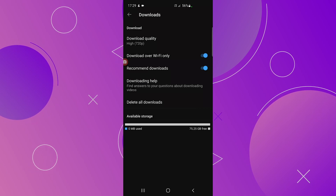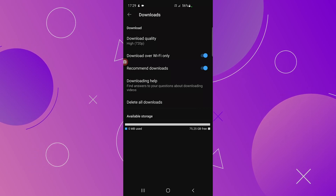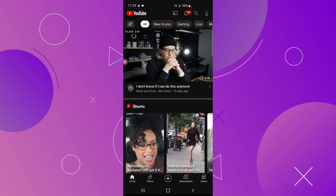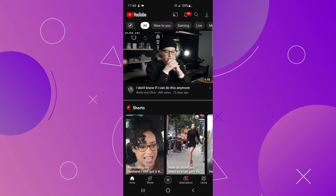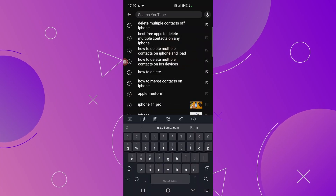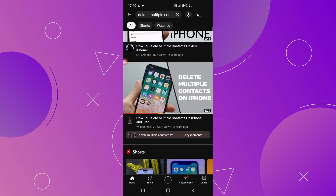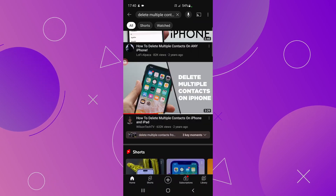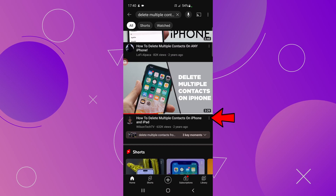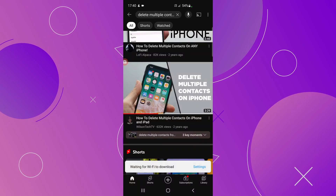Once you have adjusted the settings the way you like, go back to the YouTube home page by clicking twice on the top arrow. Find the video you want to download. Just below the video thumbnail, click on the three dots on the right side and then click on Download Video.